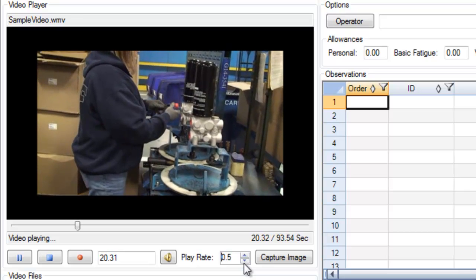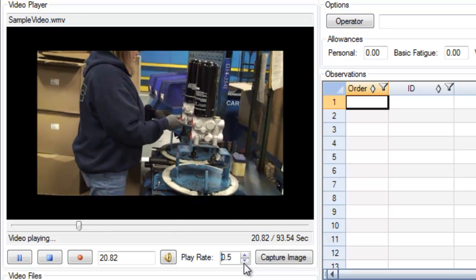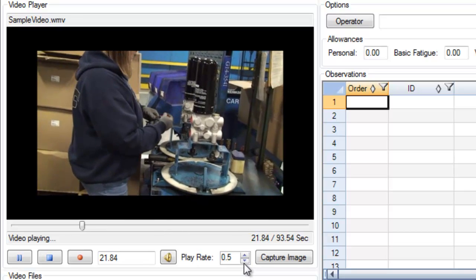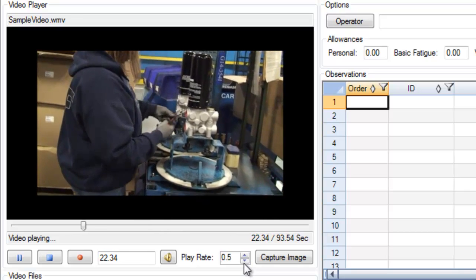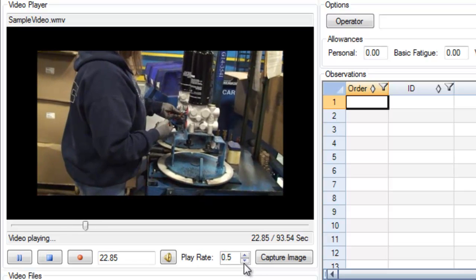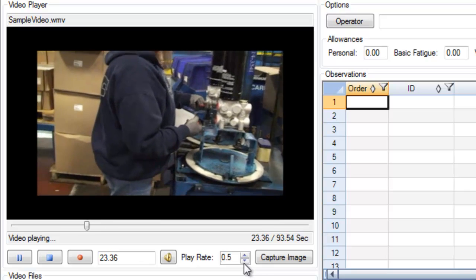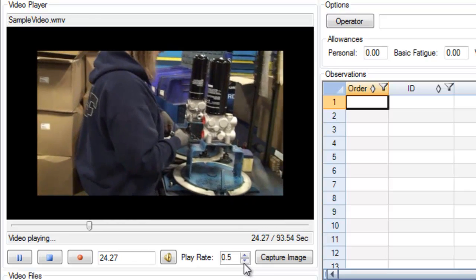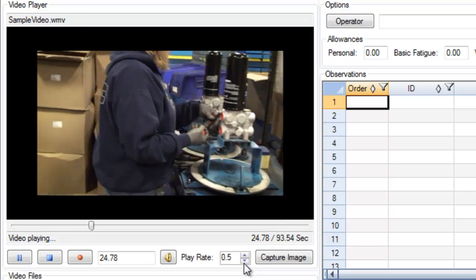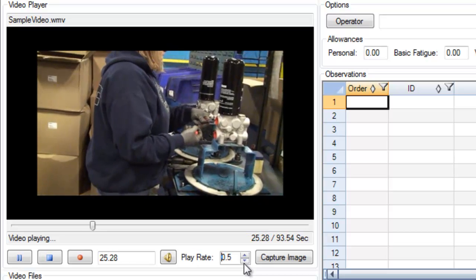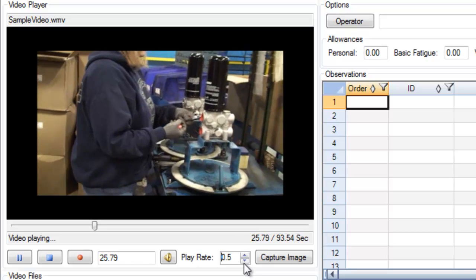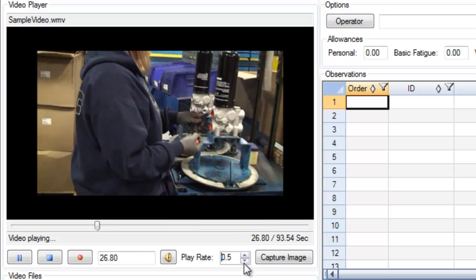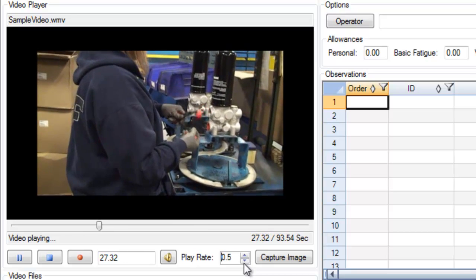For observations that happen very quickly, slowing down the video can help me accurately capture the time of that observation. For tasks that happen over a long period of time, speeding up the video can help me get through those tasks.